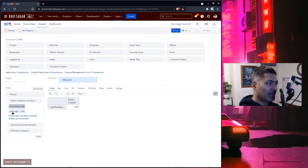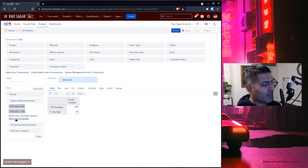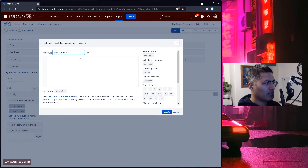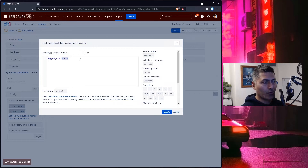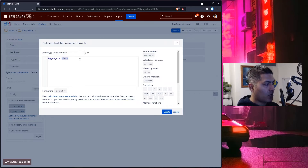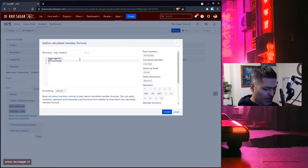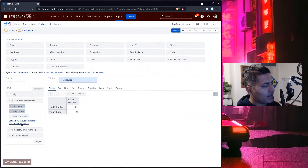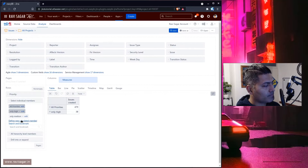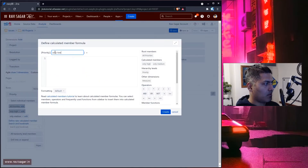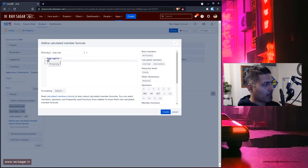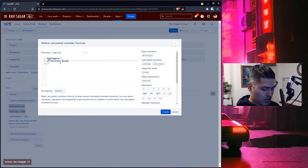So this is our first calculated measure, and if you click on it, it will show you this information. We can define a new one again — we'll call it 'only medium'. And we'll do the same thing, because we are simply interested in combining those priorities. For the medium one, we just have one, which is medium, and we'll create it. And we'll then create one more for low — 'only low' — using aggregate with curly braces, then square brackets: priority dot low and priority dot lowest.